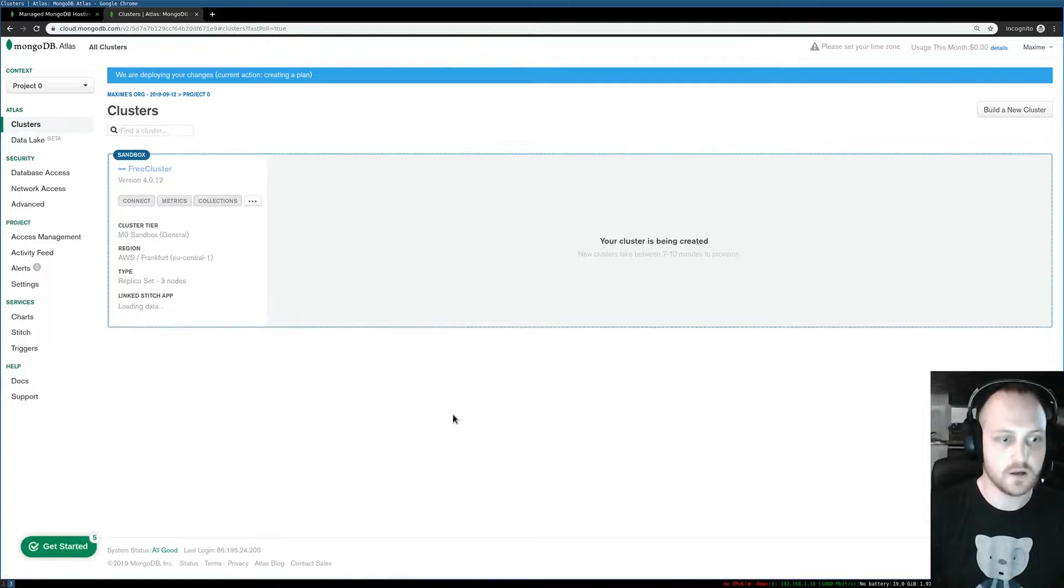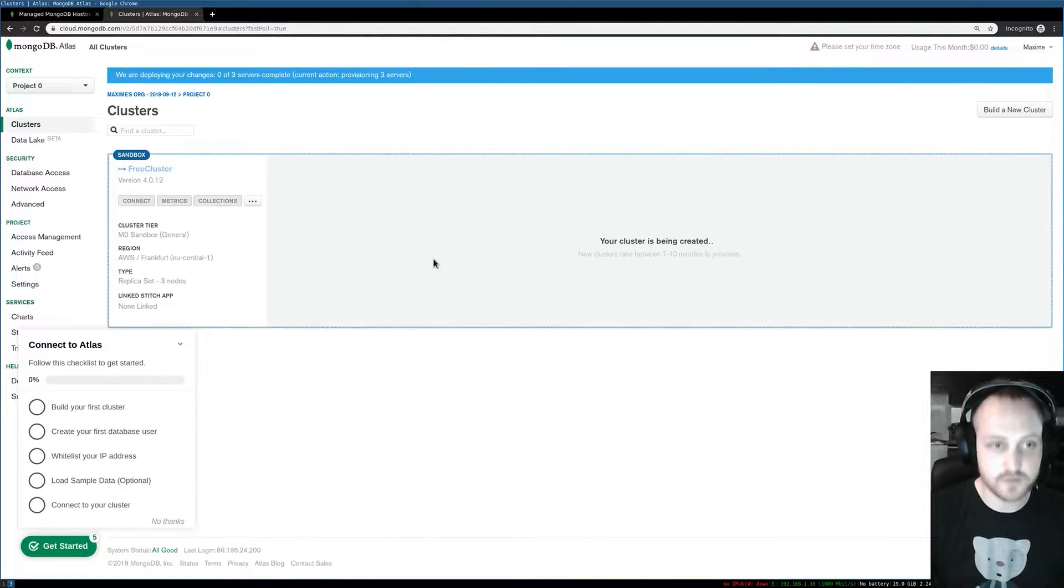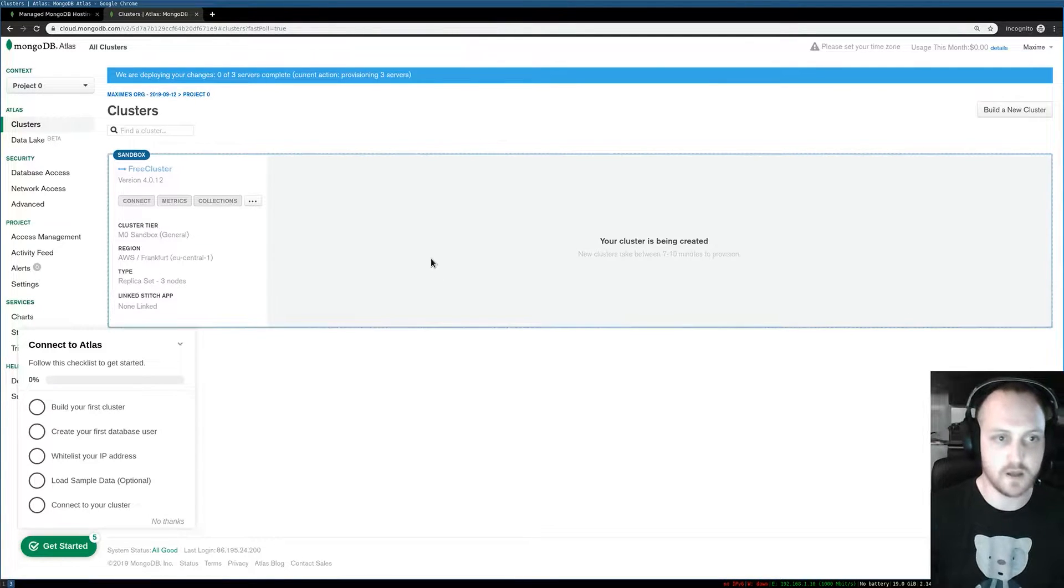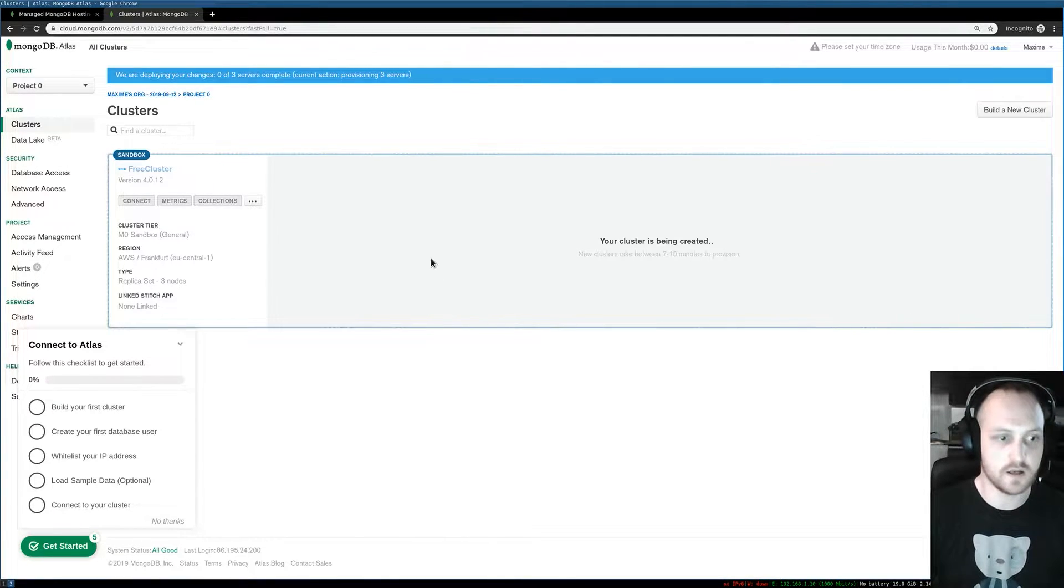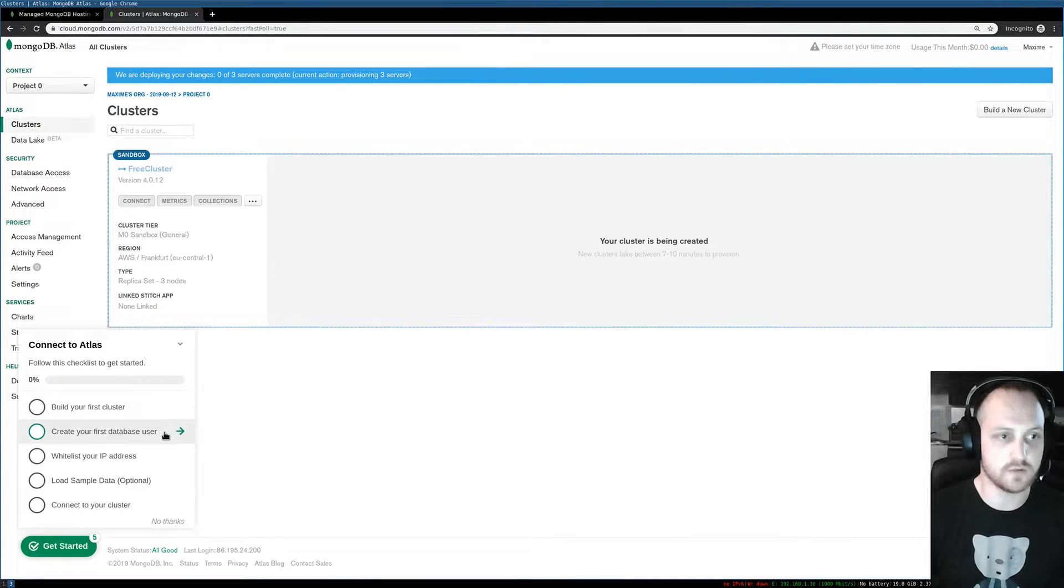Now my free cluster is being created with three nodes: one primary and two secondaries. While this is being done, I can continue with the tutorial and do the security setup.